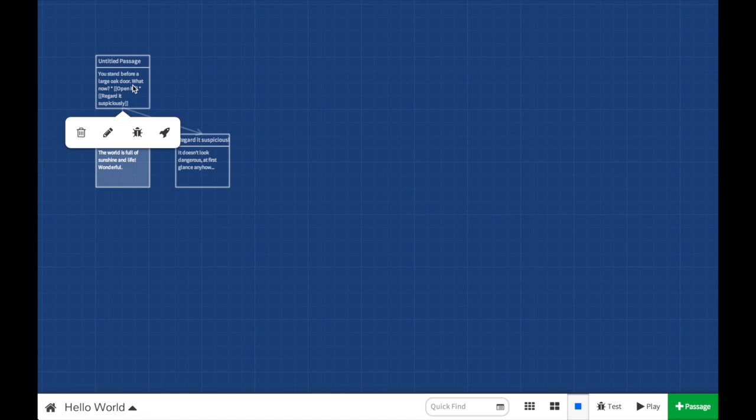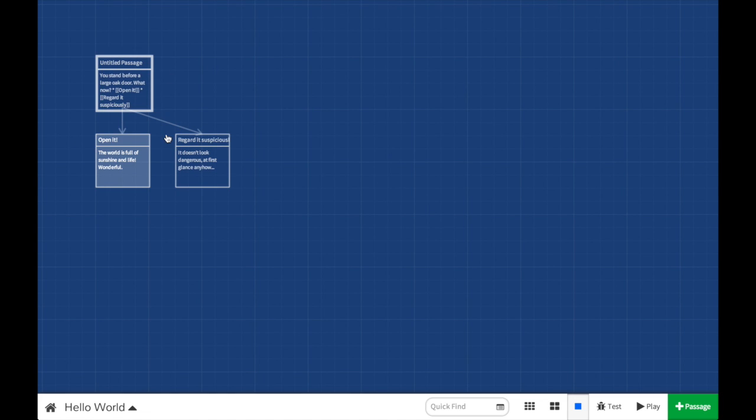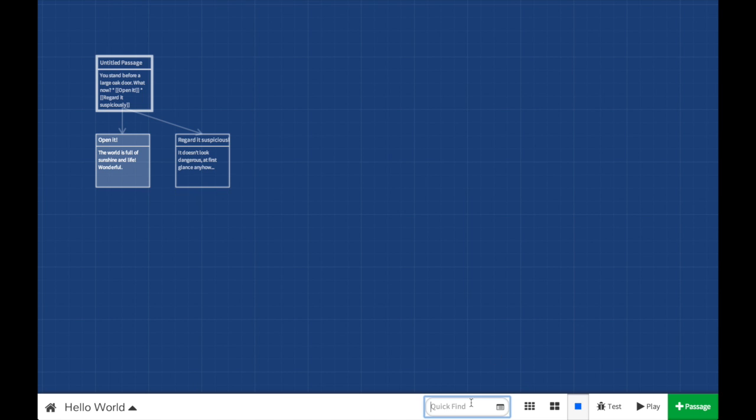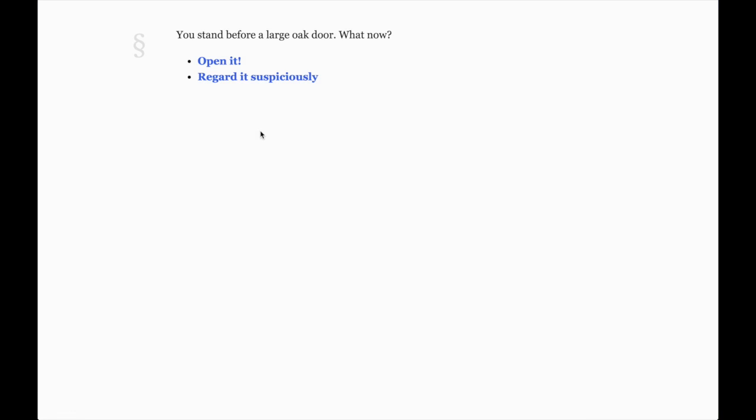And more importantly, this means that what you create will remain private until you're ready to share it with the world, and that everything you make with Twine is still completely yours to give away, sell, or anything in between.